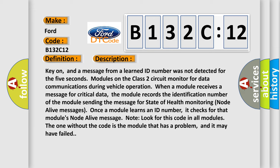Look for this code in all modules. The one without the code is the module that has a problem, and it may have failed.